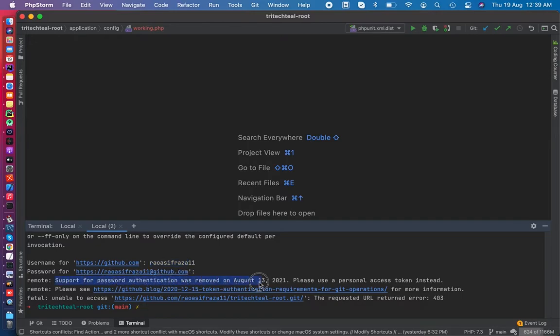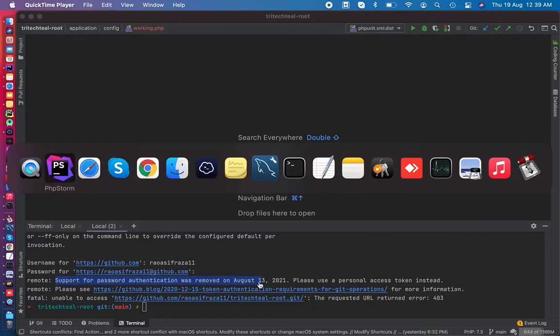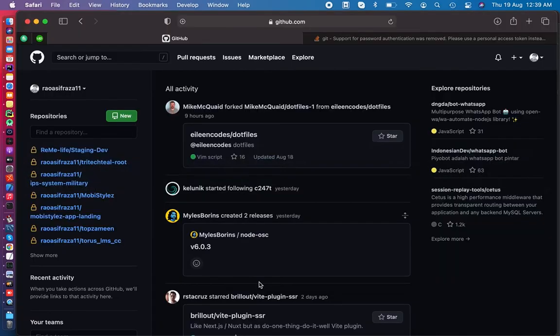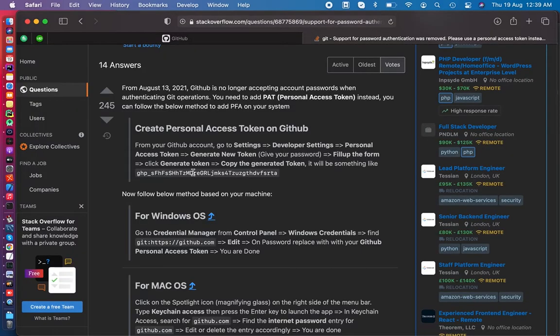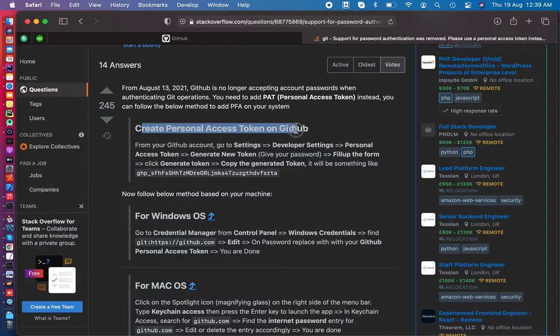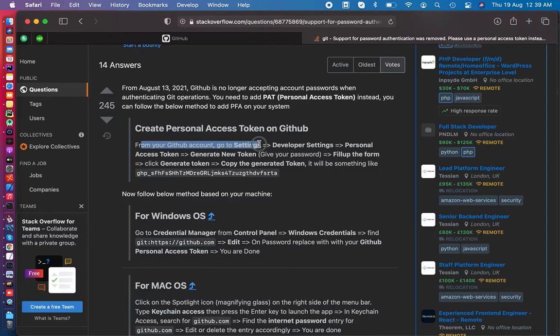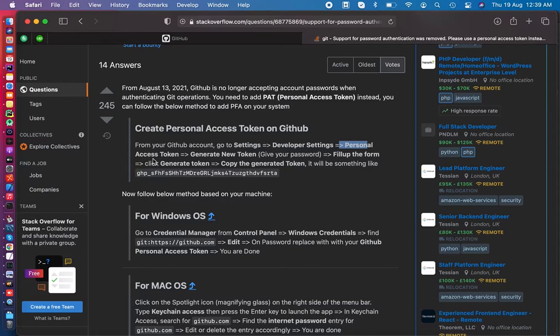Let's go to Stack Overflow for the solution. First of all, you need to create a personal access token on GitHub. There is a way from your GitHub account - you need to go to settings, then developer settings, and generate the personal access token.